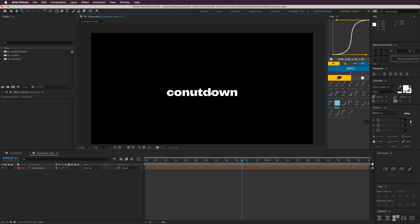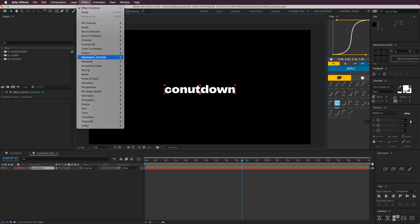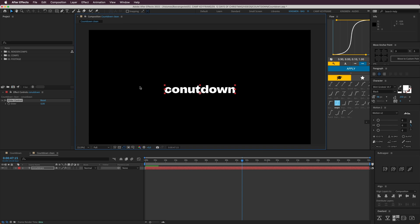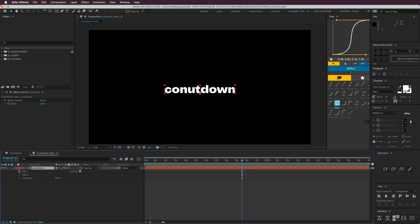I'm going to add a slider effect to it, so go to Effect, Expression Controls, Slider Control, because this number is going to be the number of seconds the countdown is lasting.